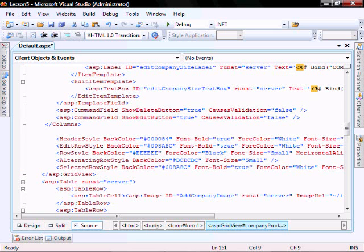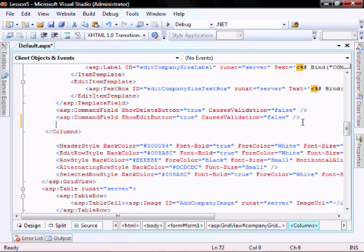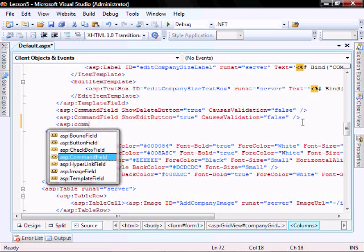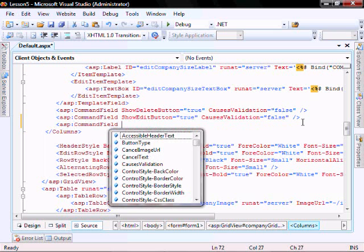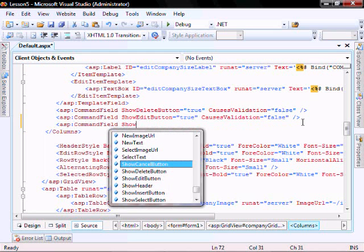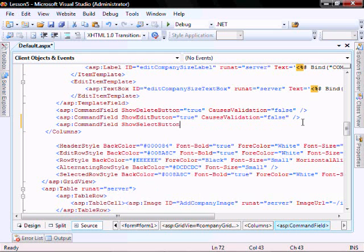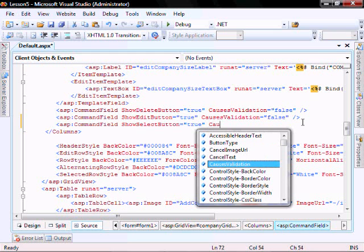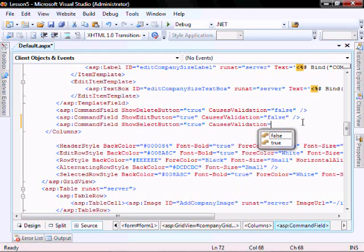Within the company grid view, we're going to add a select button. So we'll do ASP command field, show select button equals true, and causes validation equals false.